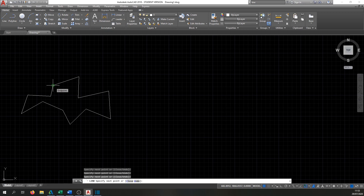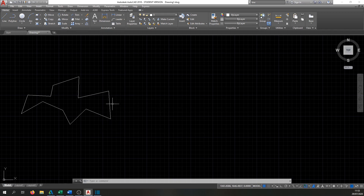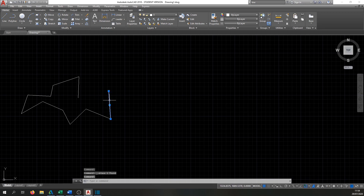Once you're finished drawing, just press Enter and you'll get whatever random shape you have. To delete, you can click on a line with the mouse to highlight it — once you see these grips, the line is selected — and then just press Delete on the keyboard and it disappears.